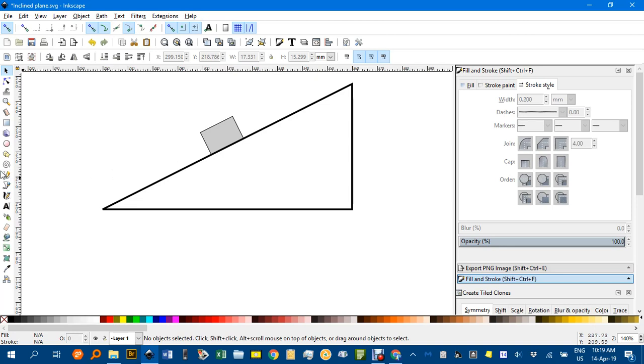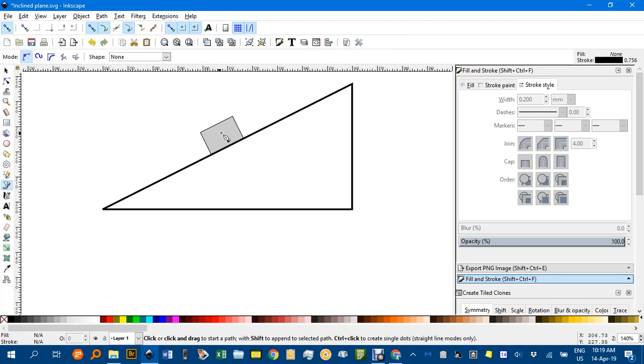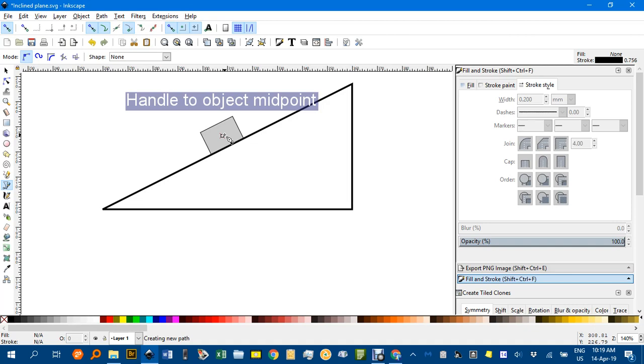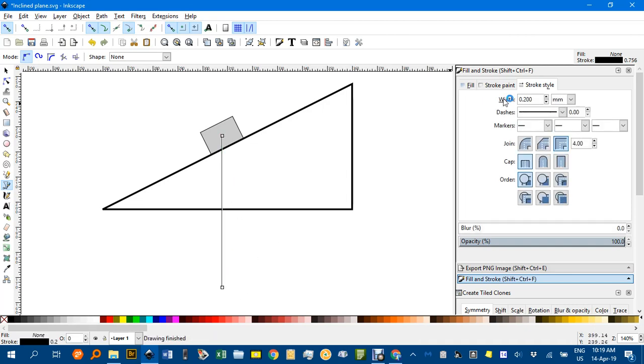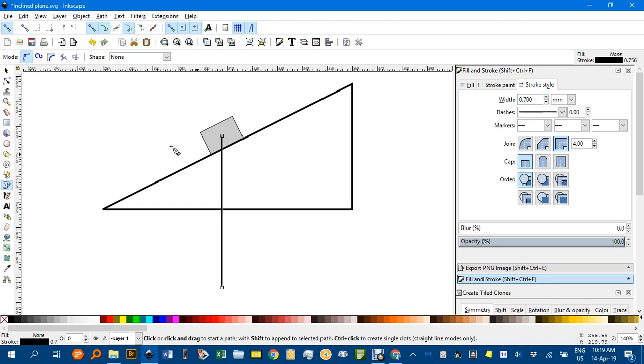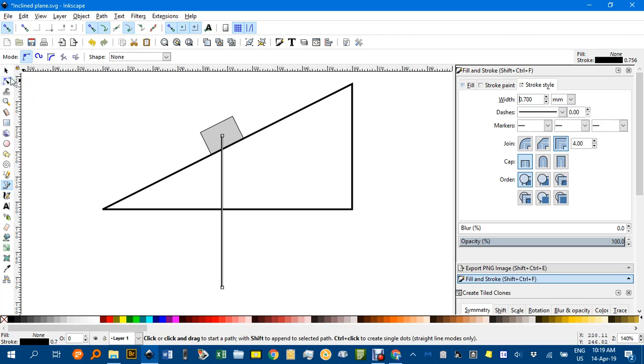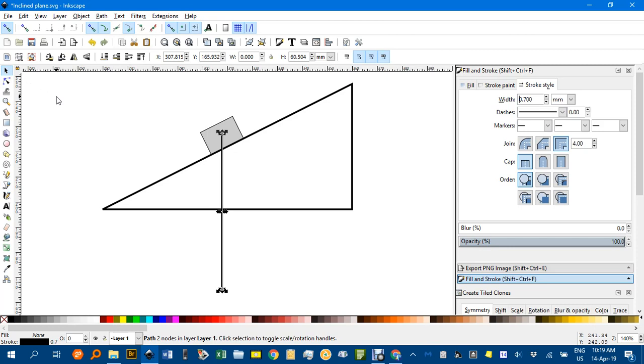Now the forces diagram. Let's do gravity. Clicking the center of the shape. It's snapping. Click. Control. Click and enter. I'll just thicken that up as well. About 0.7. And I can put an arrowhead on that if I want. I'm just going to hold off on that for a minute. I'll show you why a bit later.